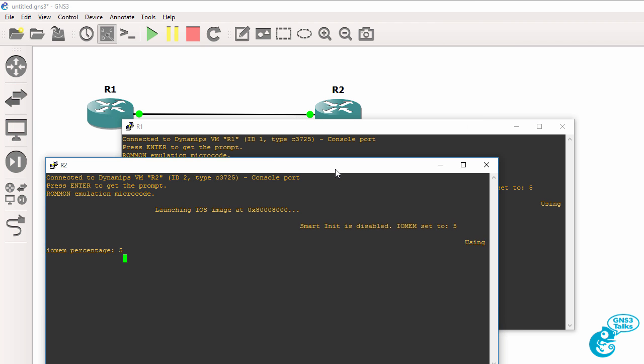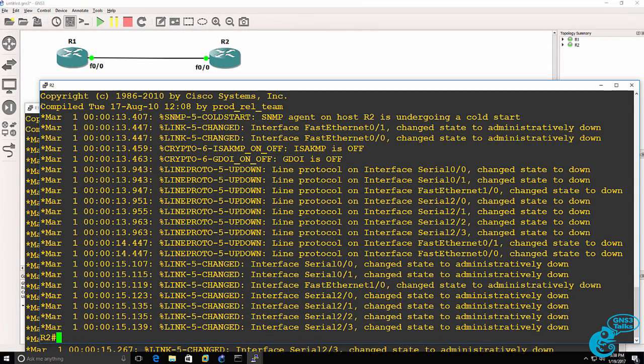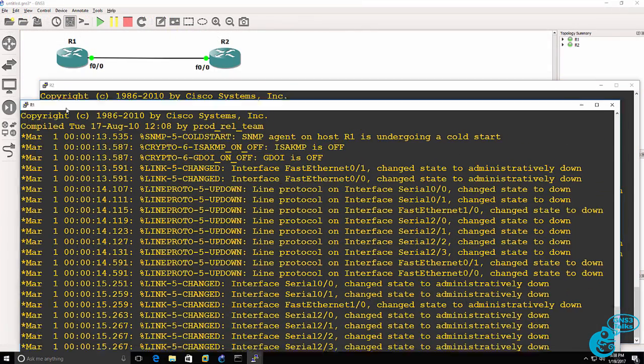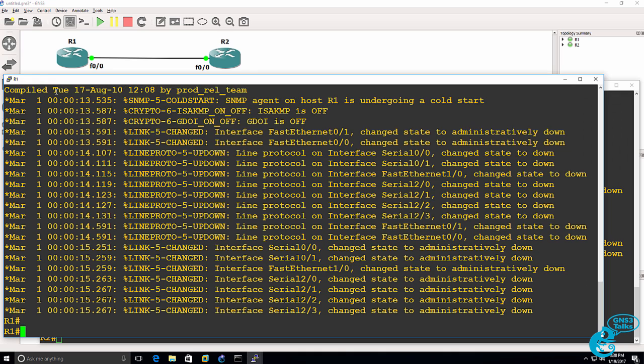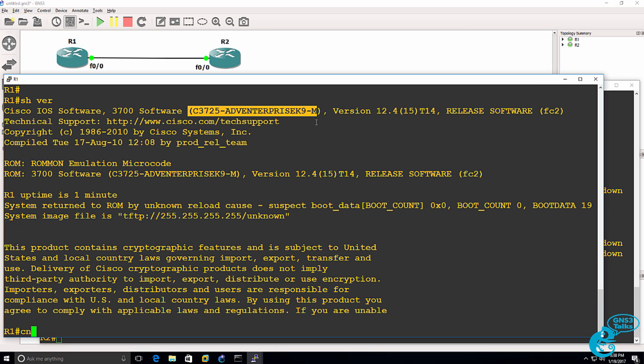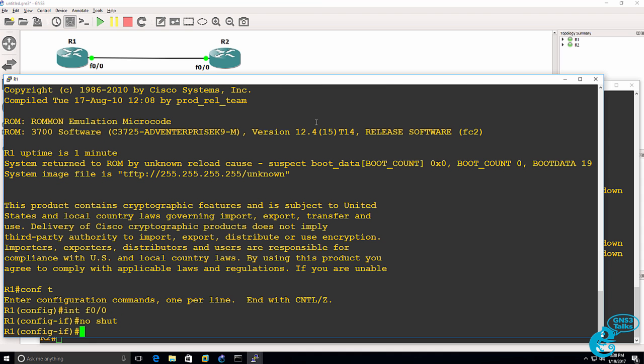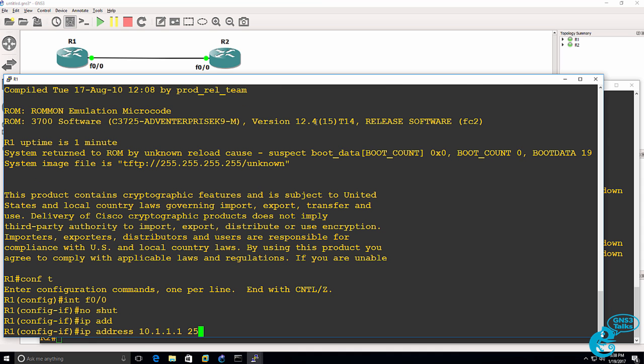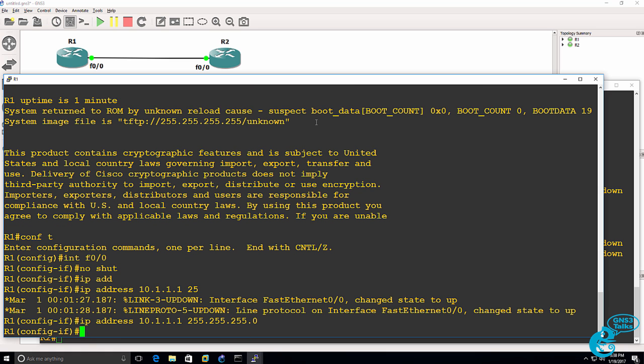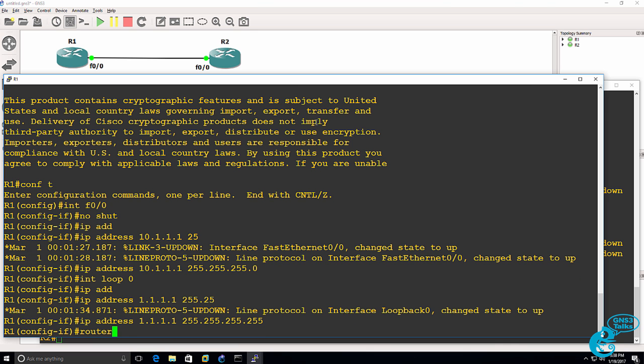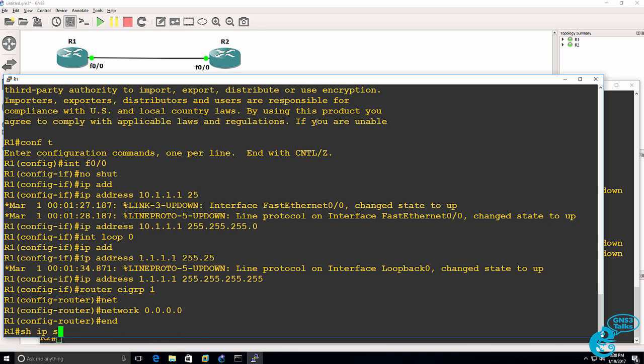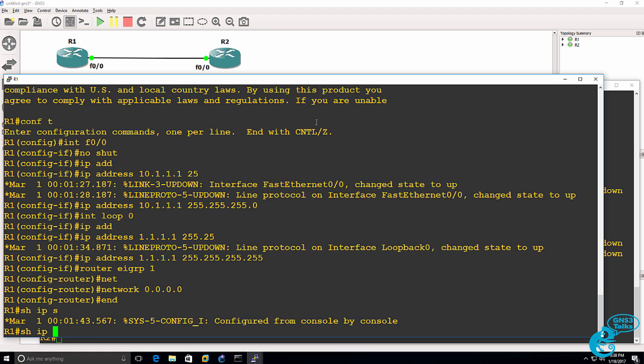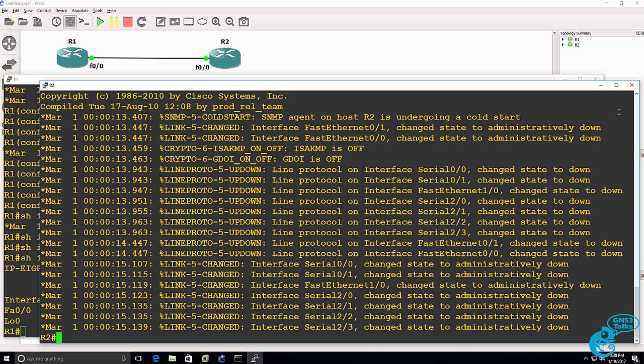So the routers are booting up. So both routers are booted up. Here's router two. Here's router one. So on router one show version. You can see that this is a c3725 router. So what I could do is go on to the fast ethernet interface and no shut it. Give it an IP address of something like this. Create a loopback. Something like this. And enable a routing protocol such as EIGRP. So show IP EIGRP interfaces. EIGRP is running on both the loopback and the fast ethernet interface.